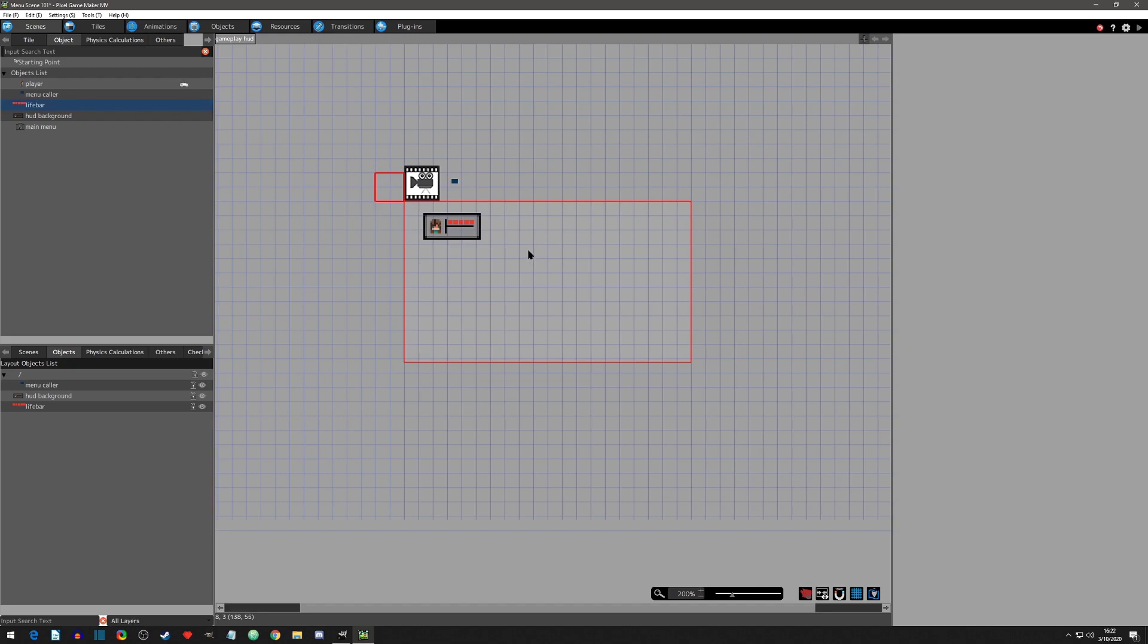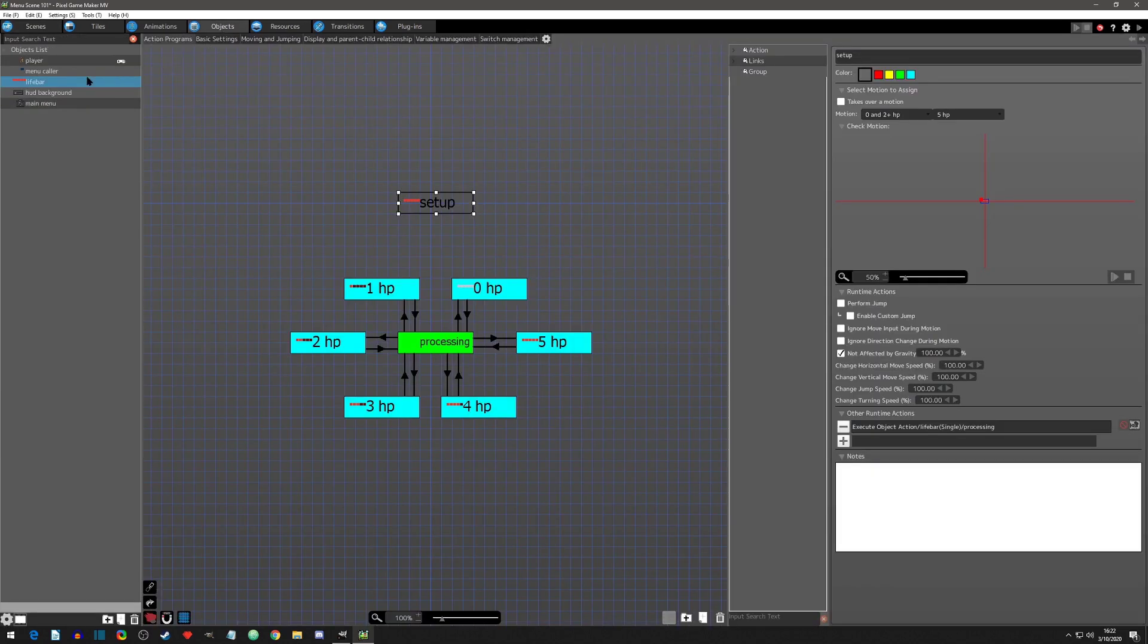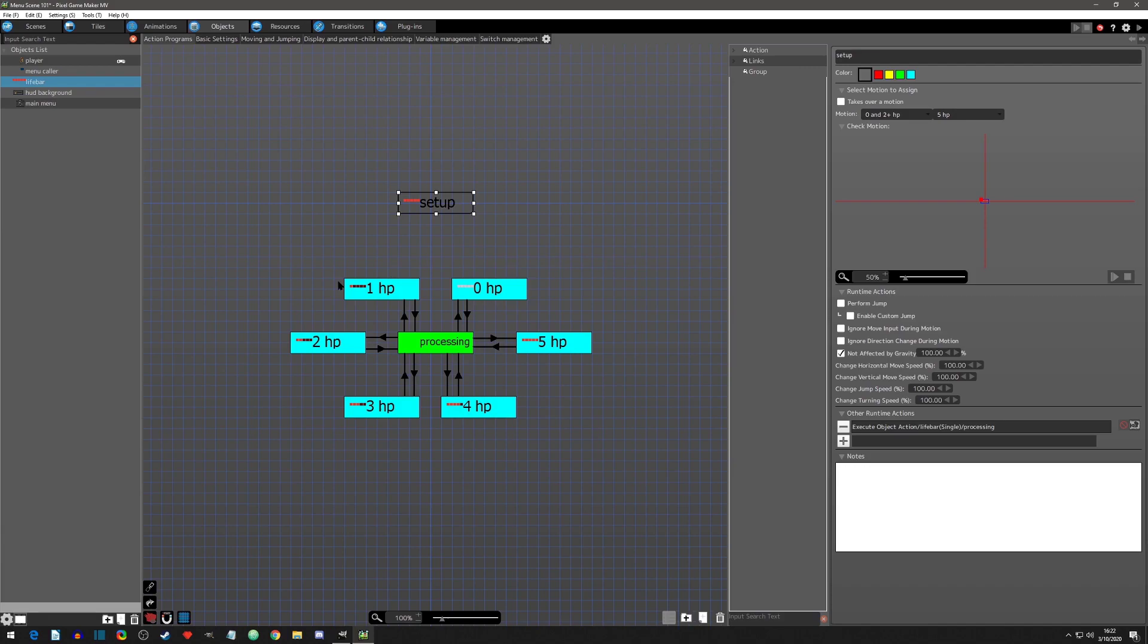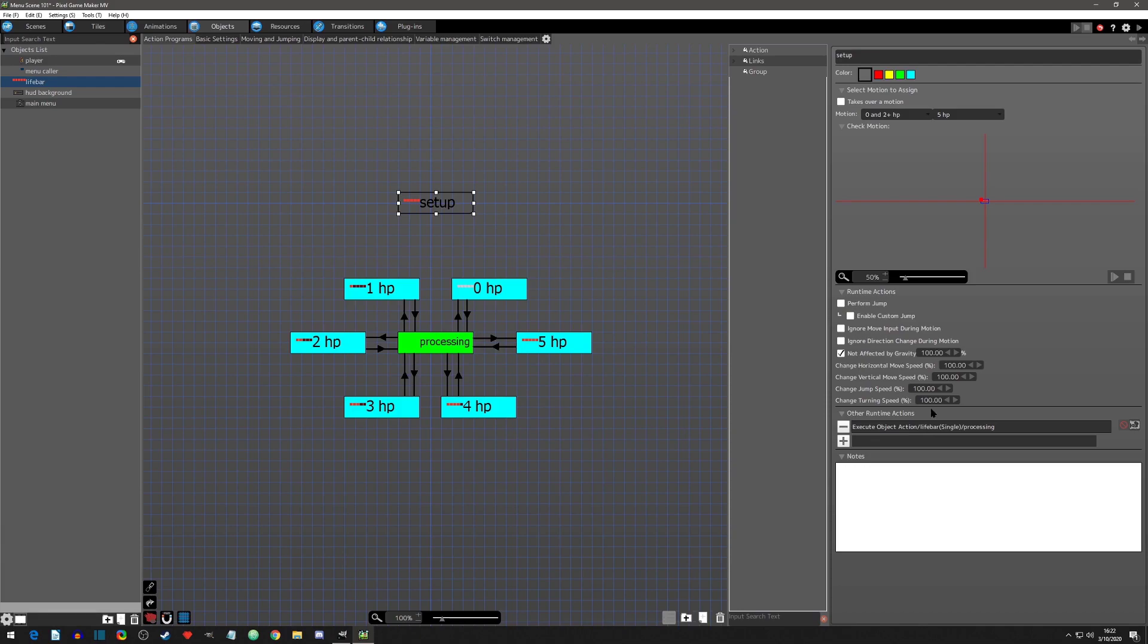Now step three: adding the logic to our life bar. I ended up choosing to use the life bar object to have the logic in. It made sense because it also contained the gameplay HUD animations, so as values are changed and detected, the object can change animations accordingly. The default action I named setup. This would be for anything you want to call the first time you run this object. After running once it executes action to the processing action and remains there.